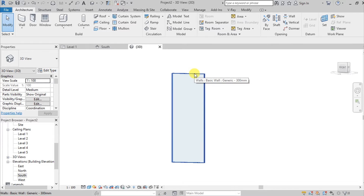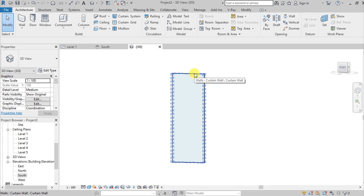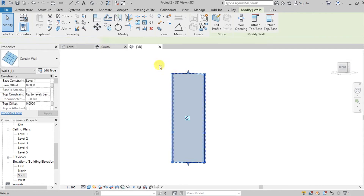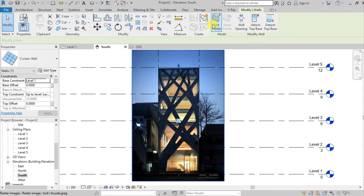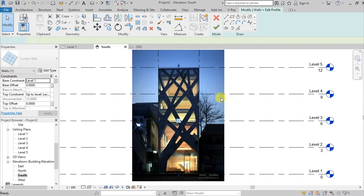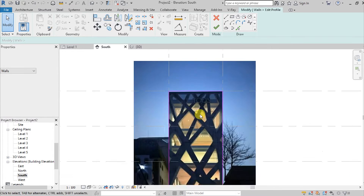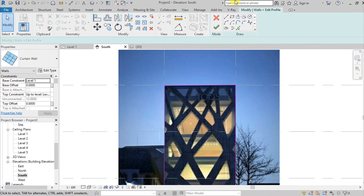Hit the Tab key and select the Curtain Wall. Go here on the South Elevation and press Edit Profile. We'll now trace our pattern.